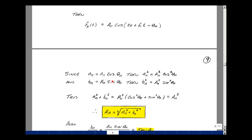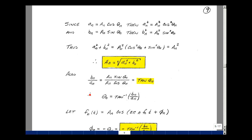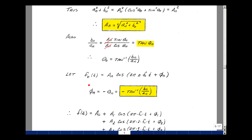Taking the ratio of these two expressions, we can solve for theta sub n. b sub n divided by a sub n gives us uppercase A sub n times the sine of theta over uppercase A sub n times the cosine of theta. The A sub ns cancel, leaving a ratio of sine to cosine, which is the tangent of theta sub n. So theta sub n equals the arctangent of lowercase b sub n over lowercase a sub n. Since on the previous page we had f sub n of t in terms of a negative angle, let's define phi sub n as the positive angle — the negative of the arctangent of lowercase b sub n over a sub n.